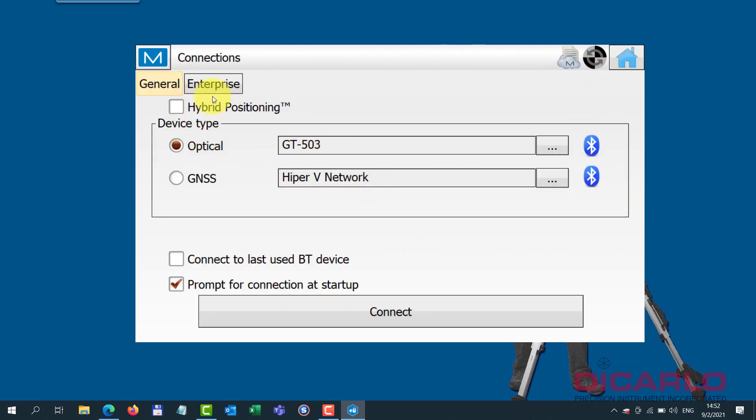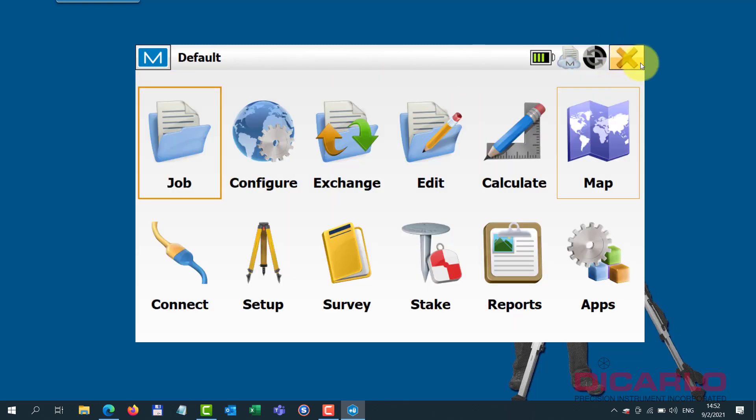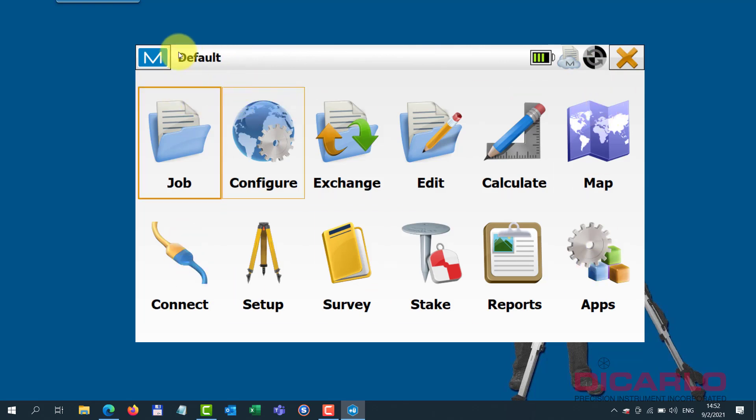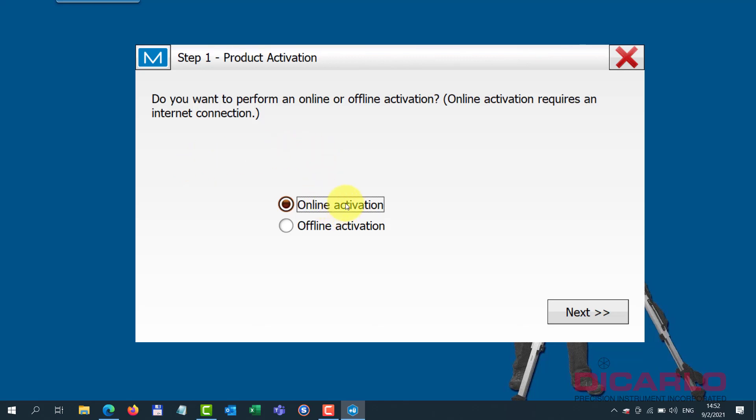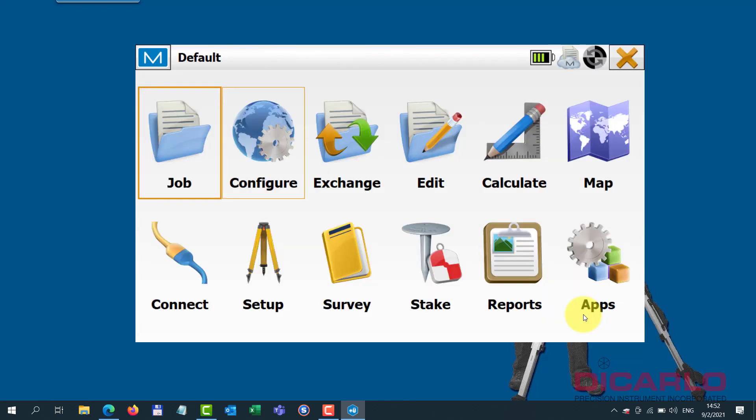You don't have to connect to your equipment. So we'll hit home over here. In the home screen, whatever job you might have or maybe in, just hit the top left MagnetField dropdown, go to activate modules. And because we are online, we will be using the online activation button. So that's correct - next.